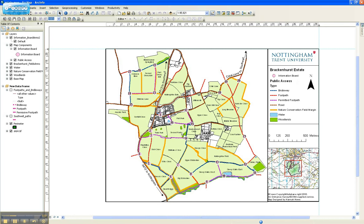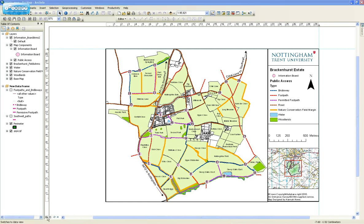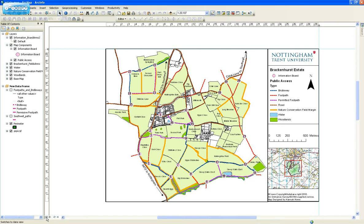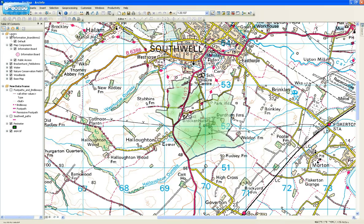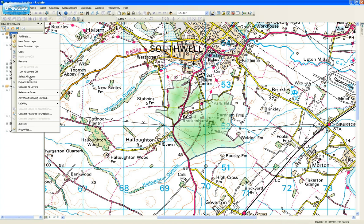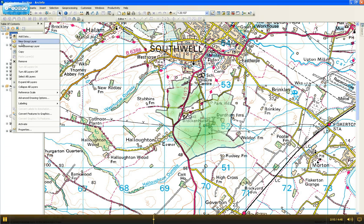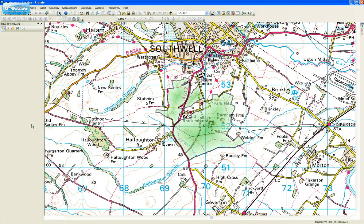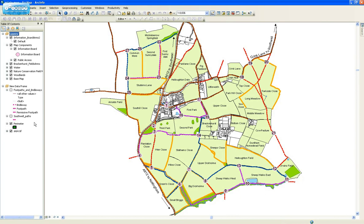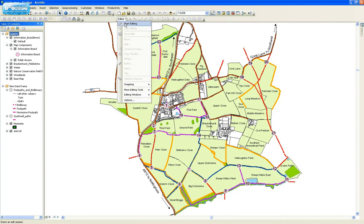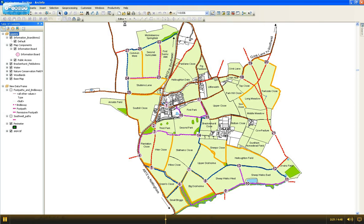So this is the layout window and as you can see it looks very similar to 9.3, as does the data frames in the data view. I can activate the one I want to look at, which is exactly the same as 9.3. The editor toolbar is basically the same, which is good, so it's quite recognisable.